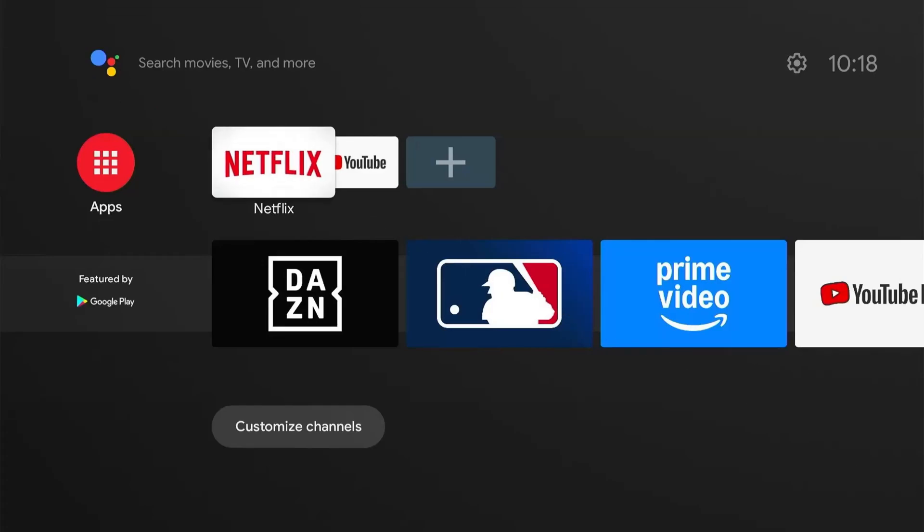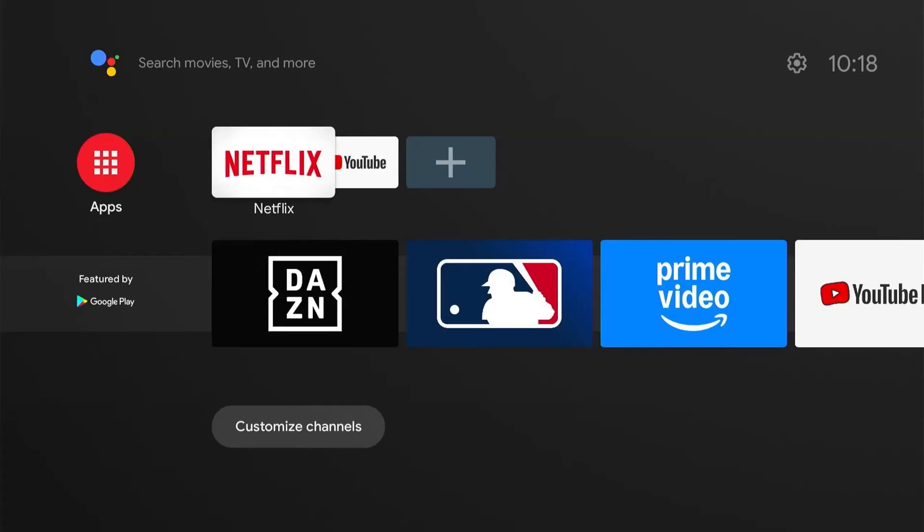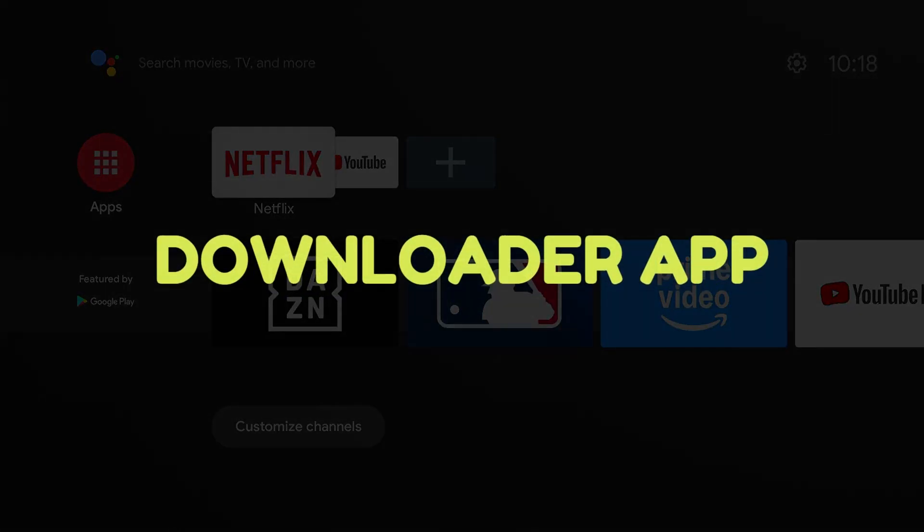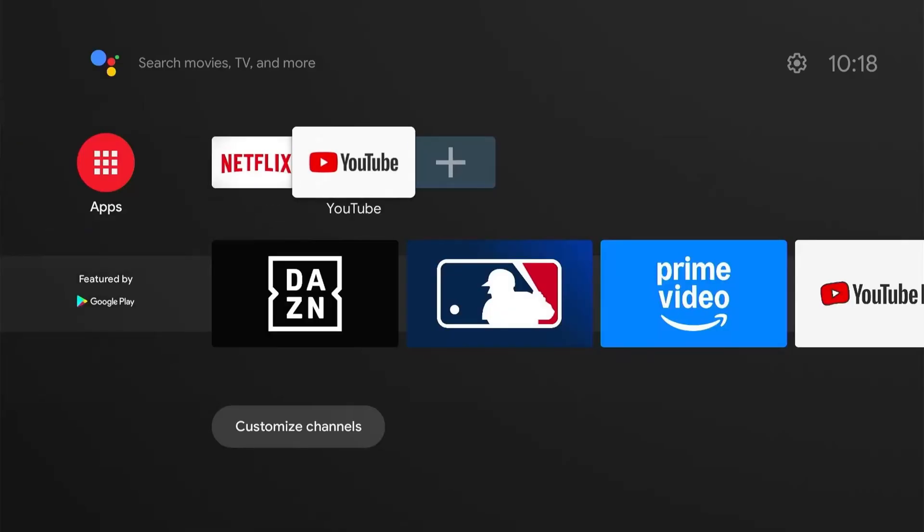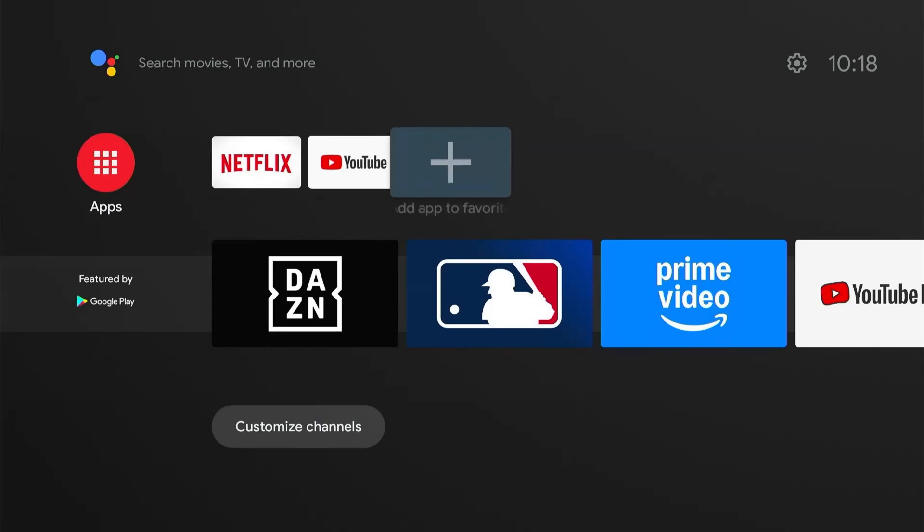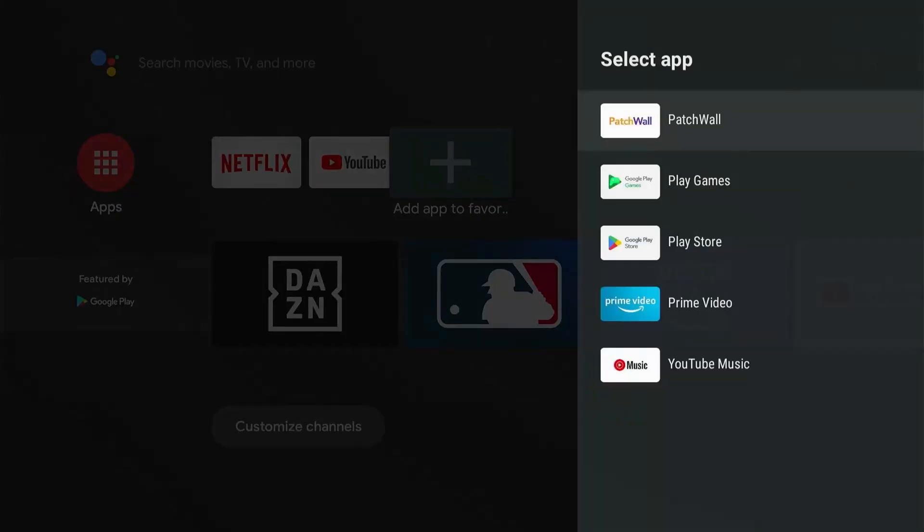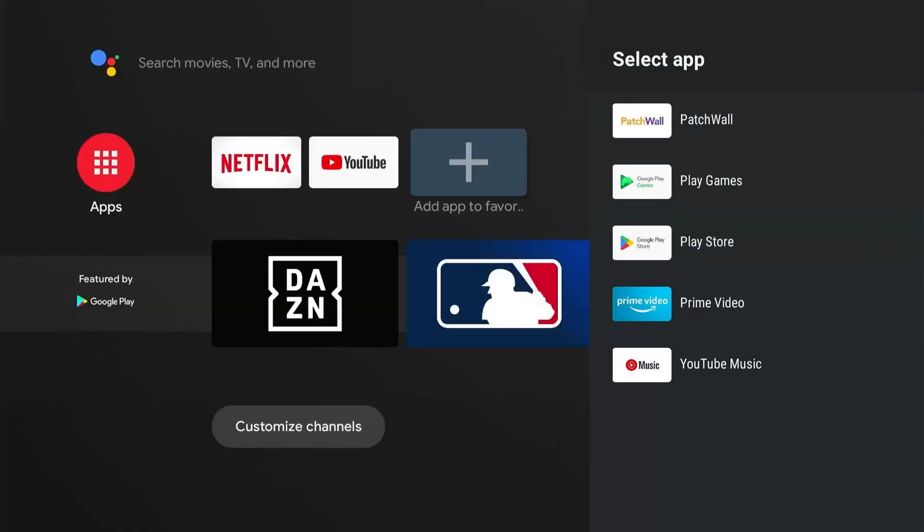Alright, so first what we want to do is install the Downloader app on our device. Head over to this plus icon and select it. Here we need to locate the Google Play Store so when I click on it, it will appear here on the home screen.